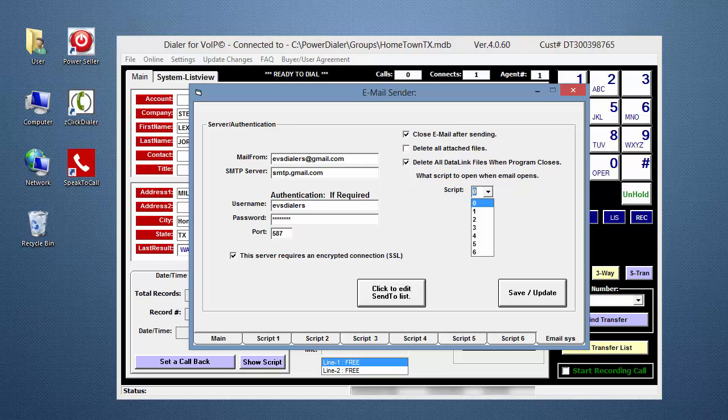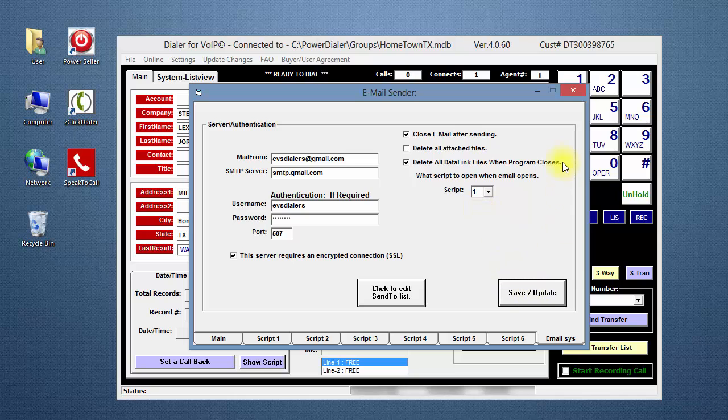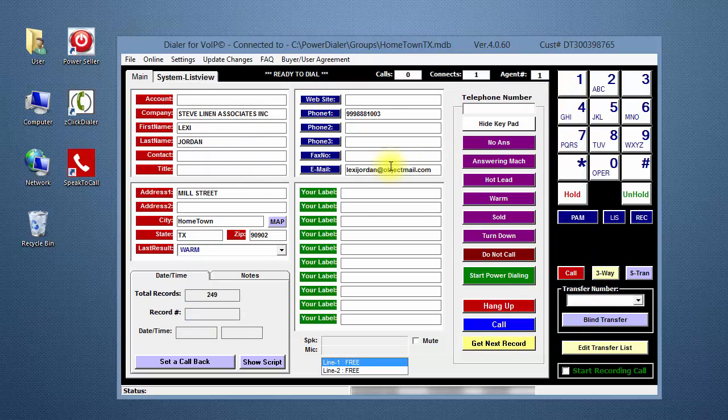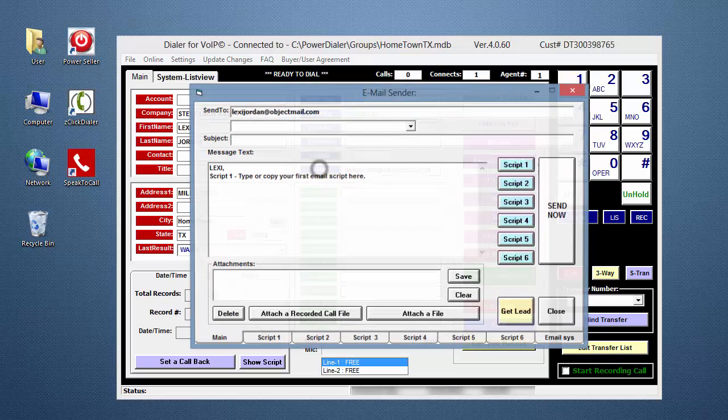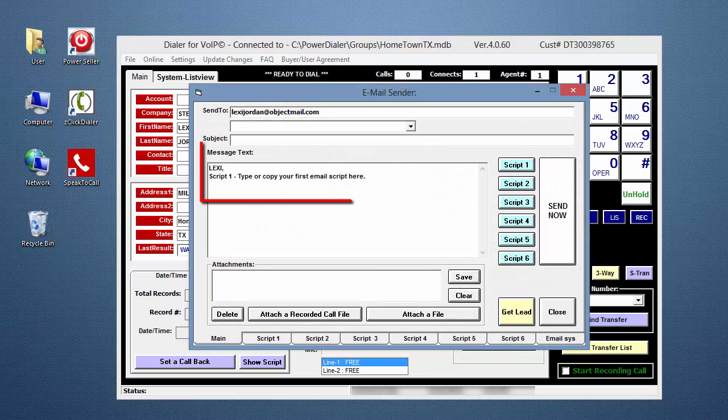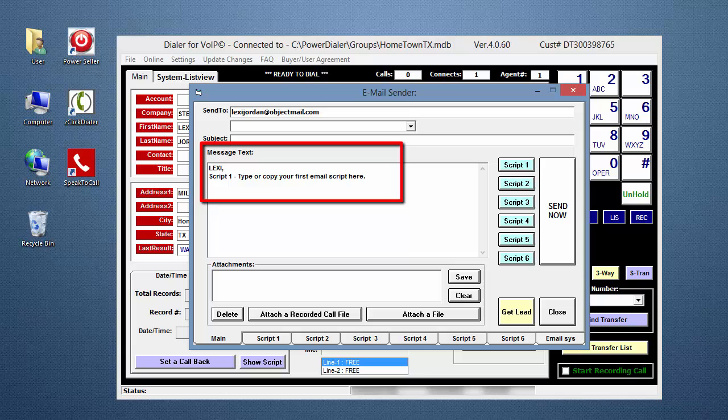To show you how this works, I'm going to change the box to one, click on Save, Close, and reopen the email window. Notice that script one has been loaded.